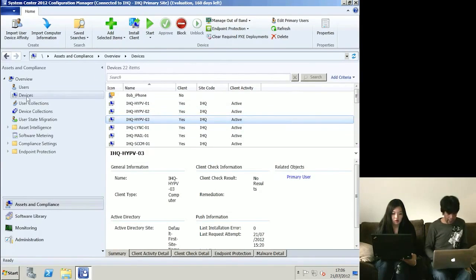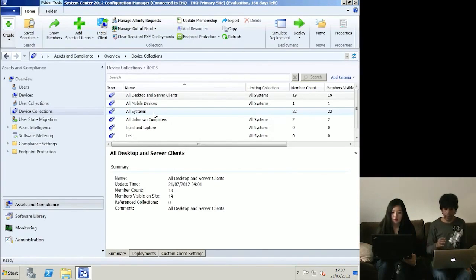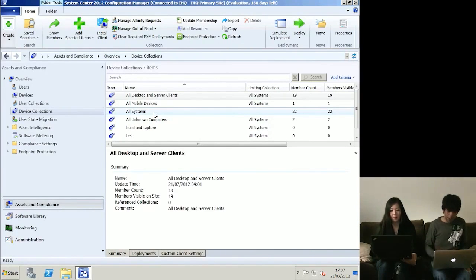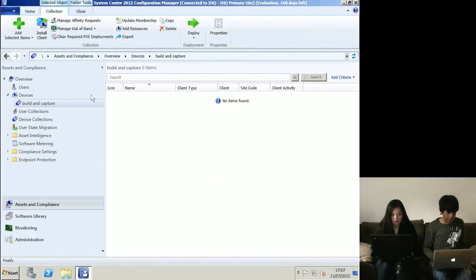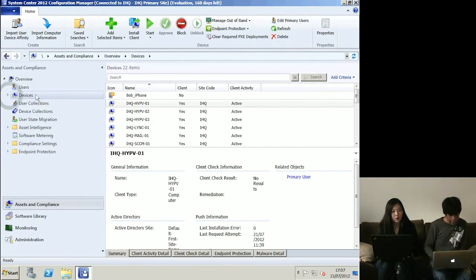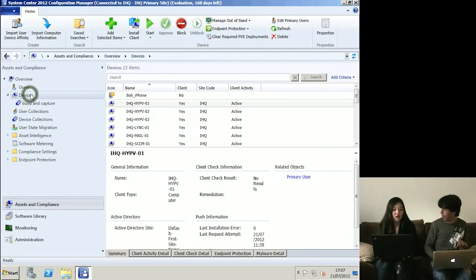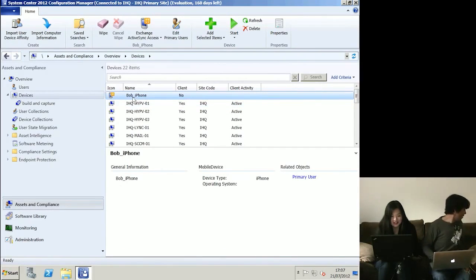Looking at Device Collections, this is a way of dividing machines up - all Windows 7 machines, all machines in finance, all finance 32-bit machines. Collections are how you target application installs or delegate permissions. I've got one called Build and Capture. The reason I created this is to target an operating system install to one machine - I created that collection, put the one machine in there, and away we go.